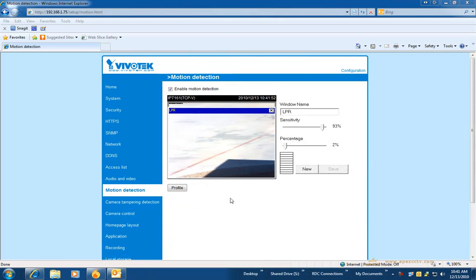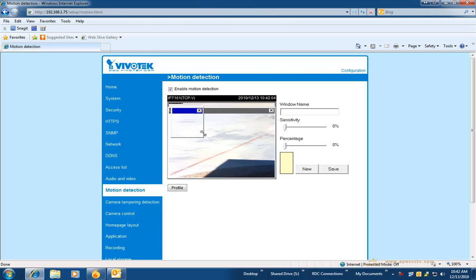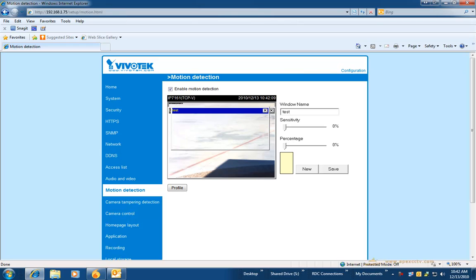The next section we are going to look at for this camera is motion detection. Motion detection is required if you intend on doing recording based upon motion events in the ST7501 NVR software. So go to the motion detection section and enable the motion detection checkbox.